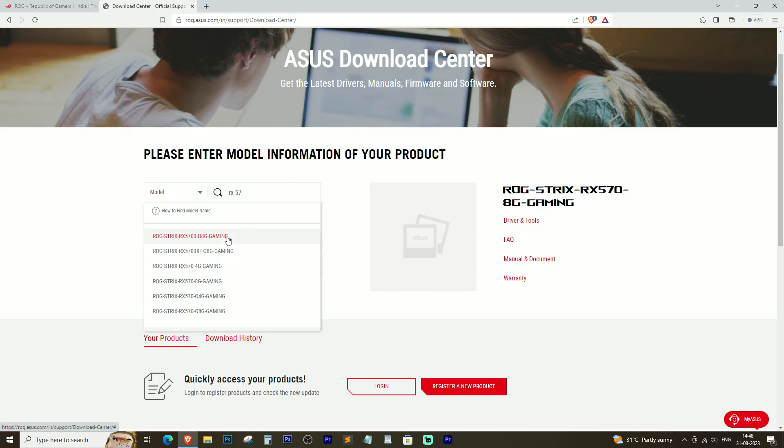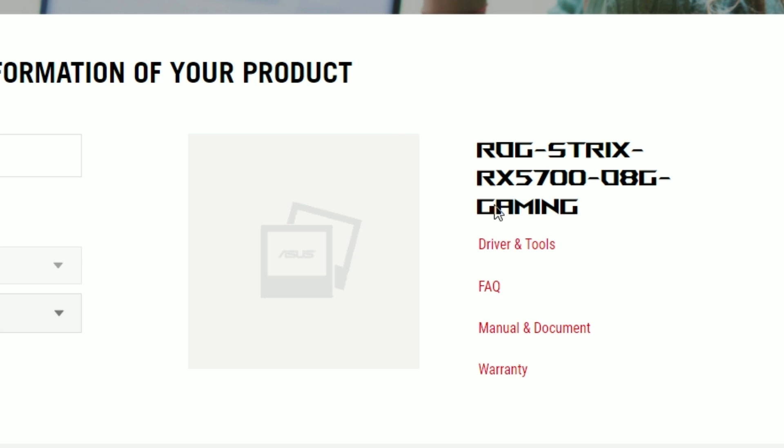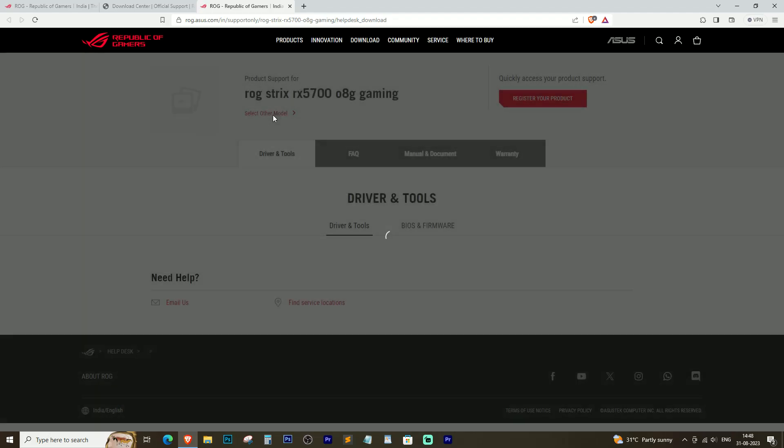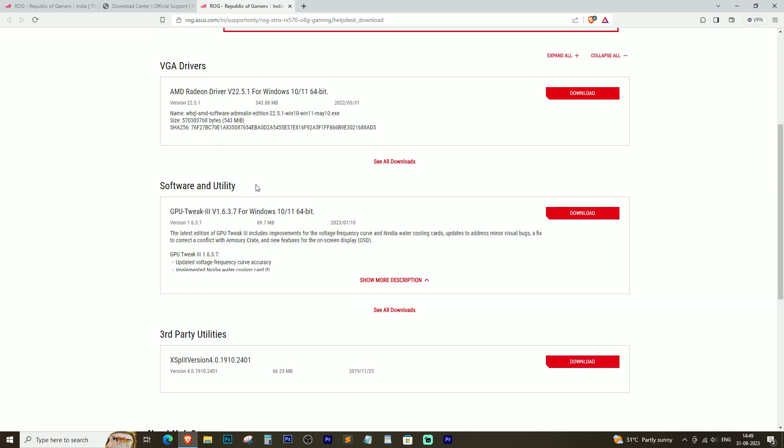Locate your graphic card model and choose your operating system.